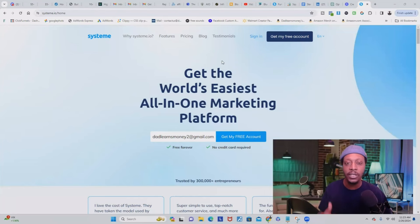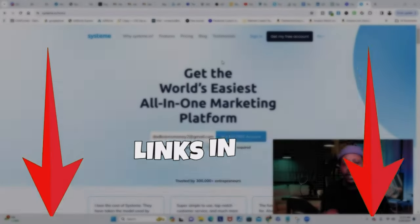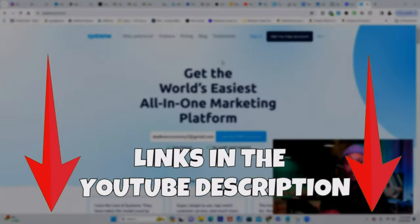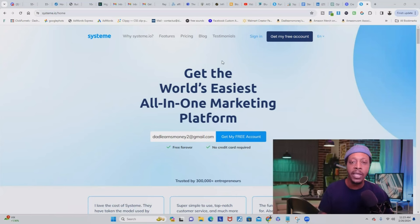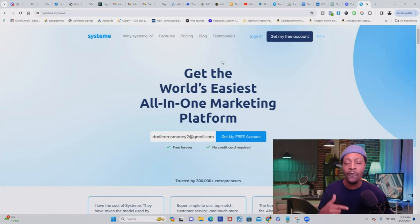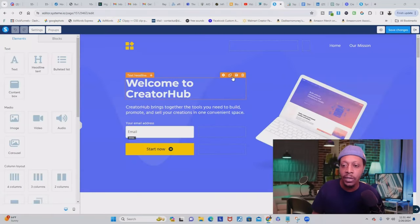The first thing you need to do is create your free Systeme.io account. I'm going to leave the link down below in this video where you can get access to Systeme.io for absolutely free. Now this is one of the templates that Systeme.io gives you for free, but we're going to be creating our Stan Store themed website from scratch.